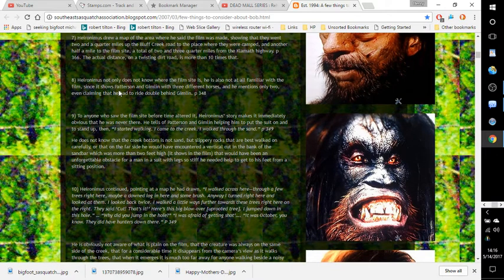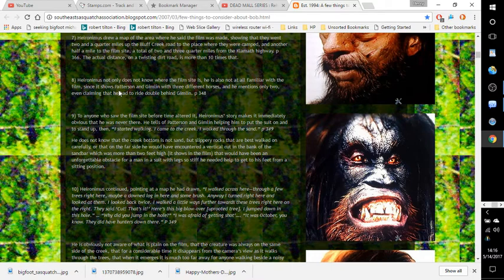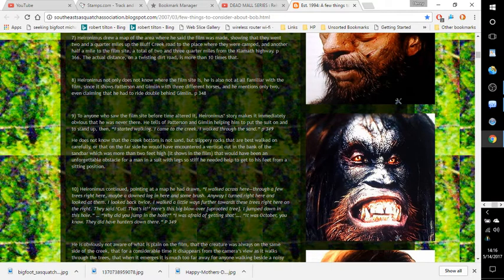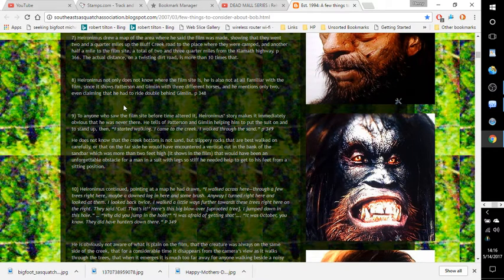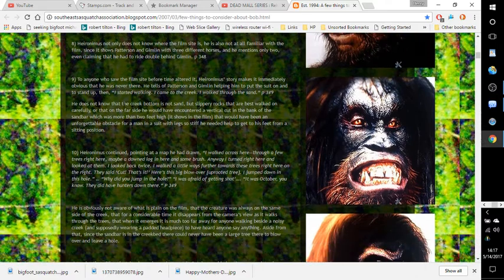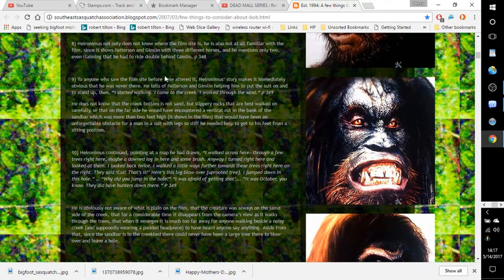Number eight: Hieronymus not only does not know where the film site is, he is also not at all familiar with the film. Since it shows Patterson and Gimlin with three different horses, he mentions only two, even claiming that he had to ride double behind Gimlin. Page 348.